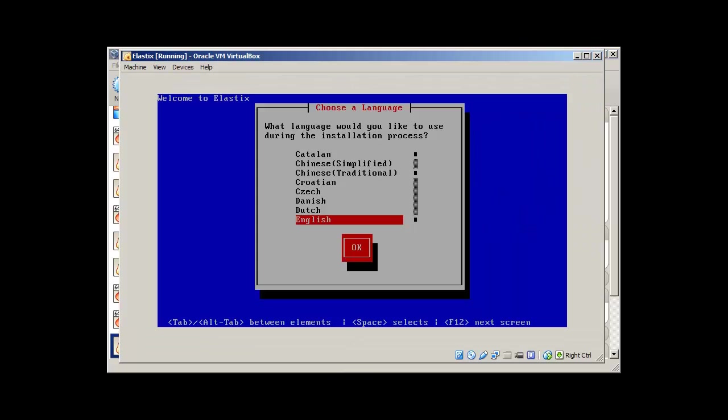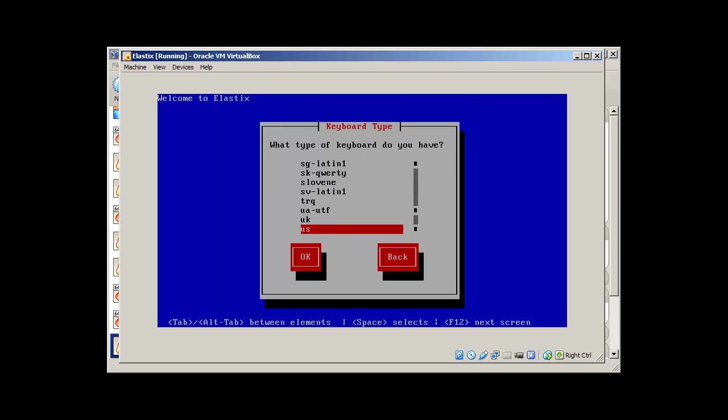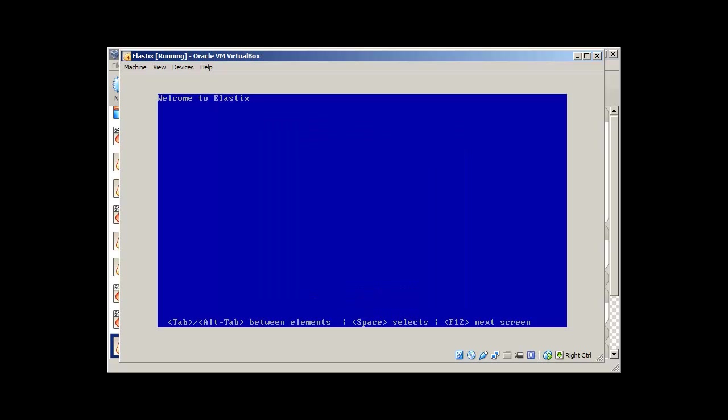The first screen you will see is what language would you like to use. And here I'm going to select English, press enter. What type of keyboard do you have? It's US.